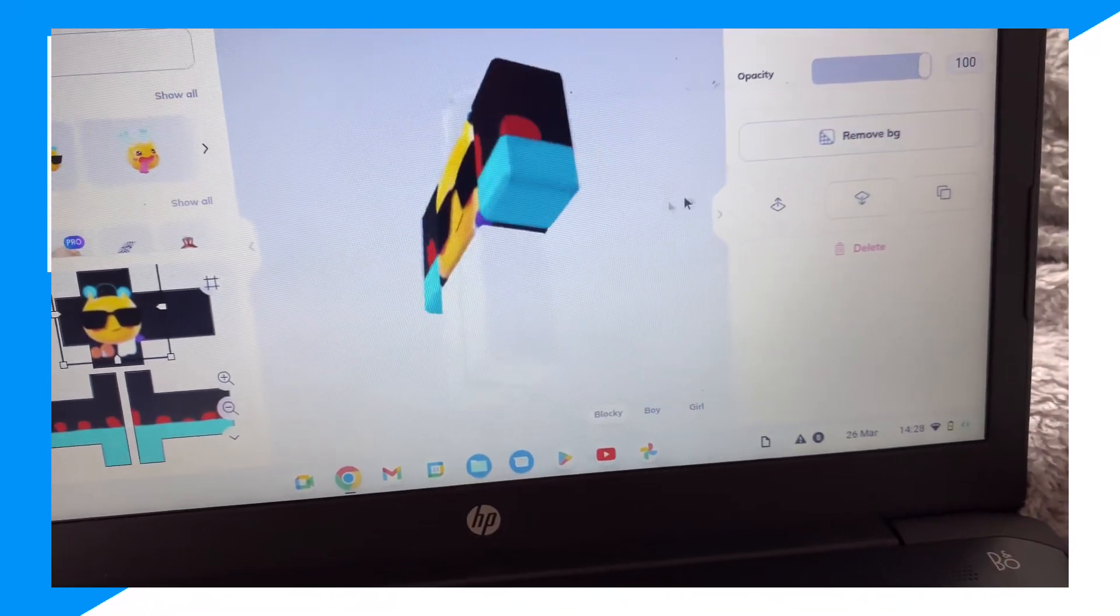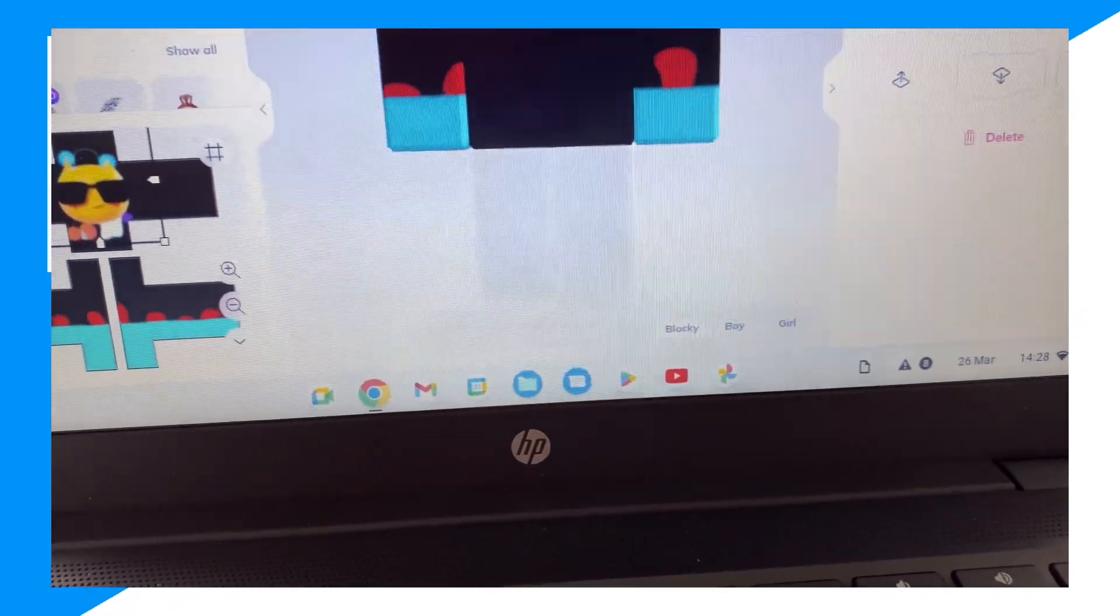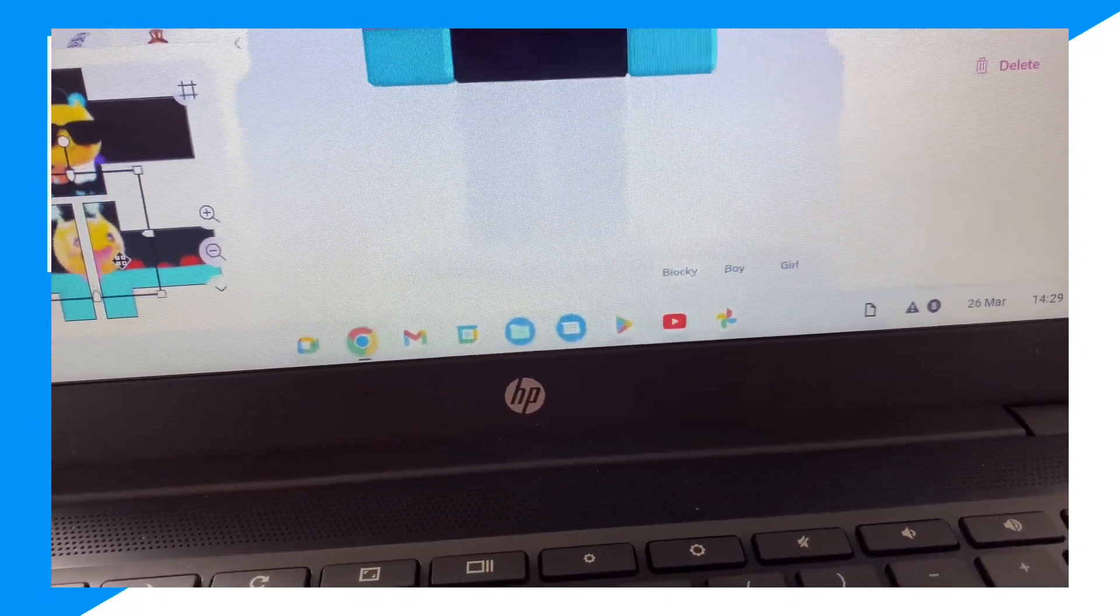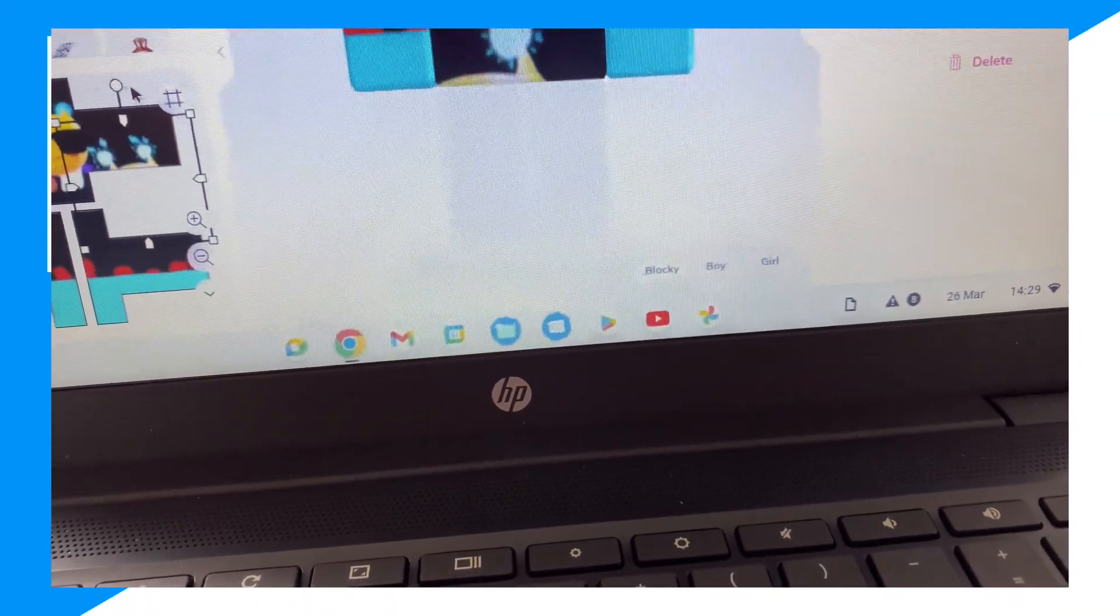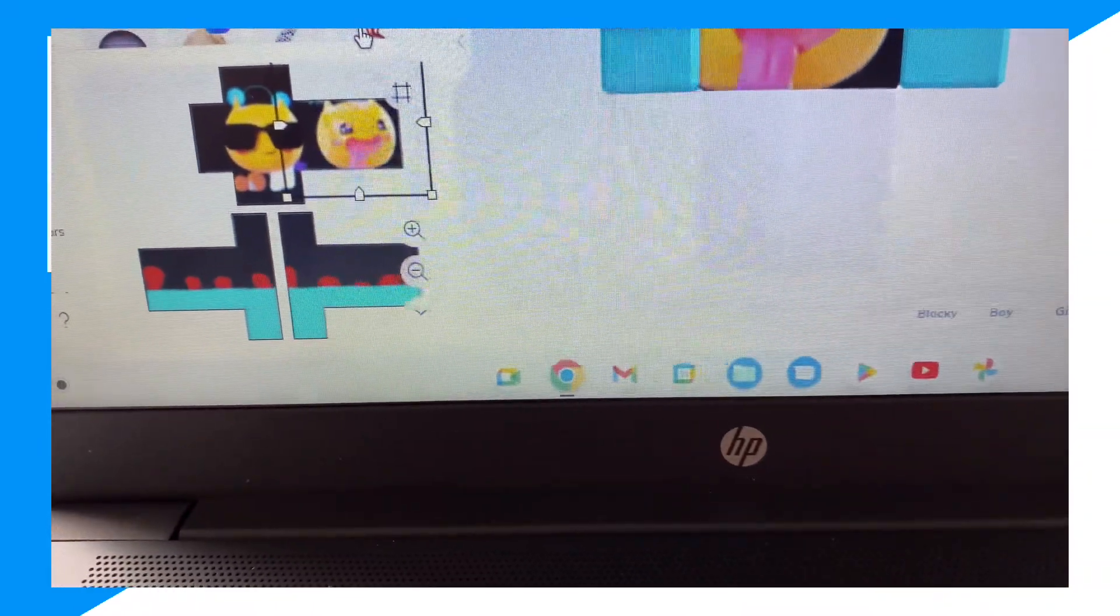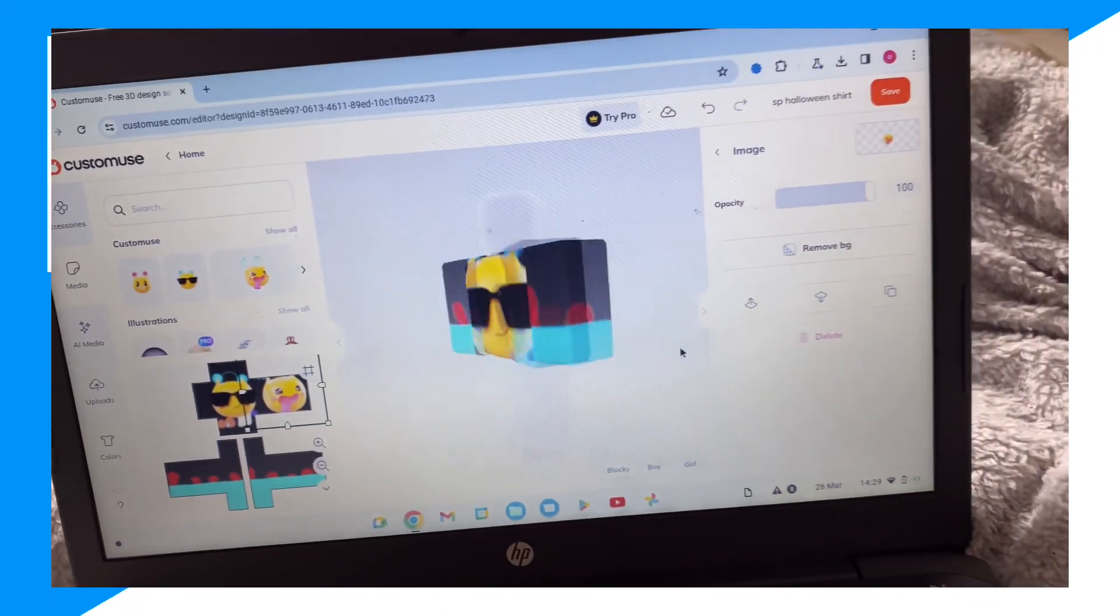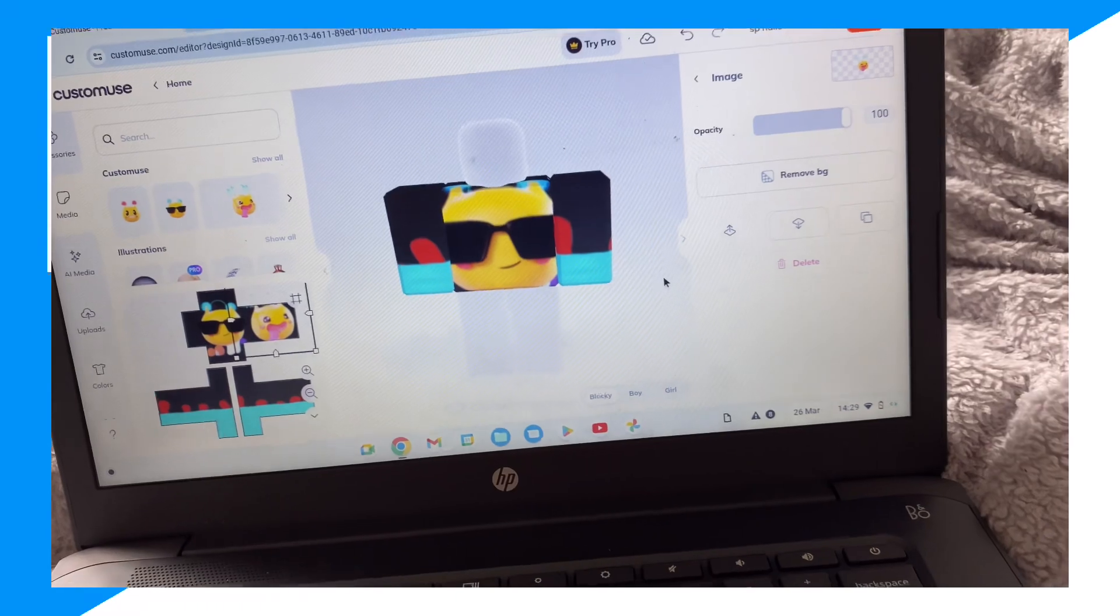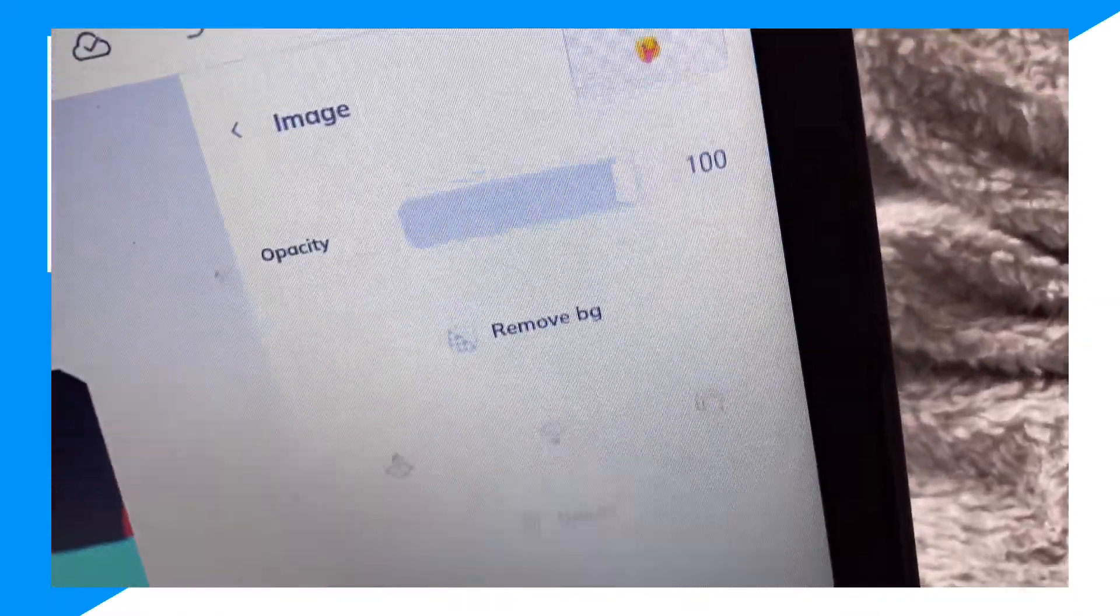And behind this, we could add one more emoji right here. So on the back, because this side represents the back, we could add two emojis here. Nice.